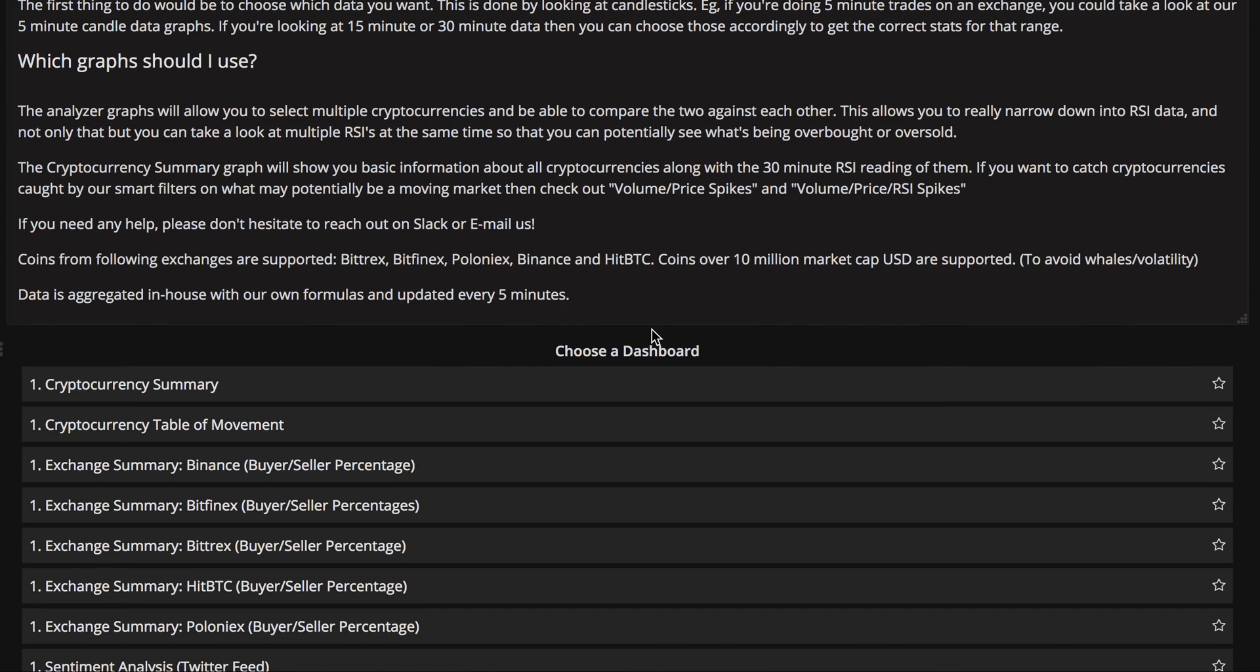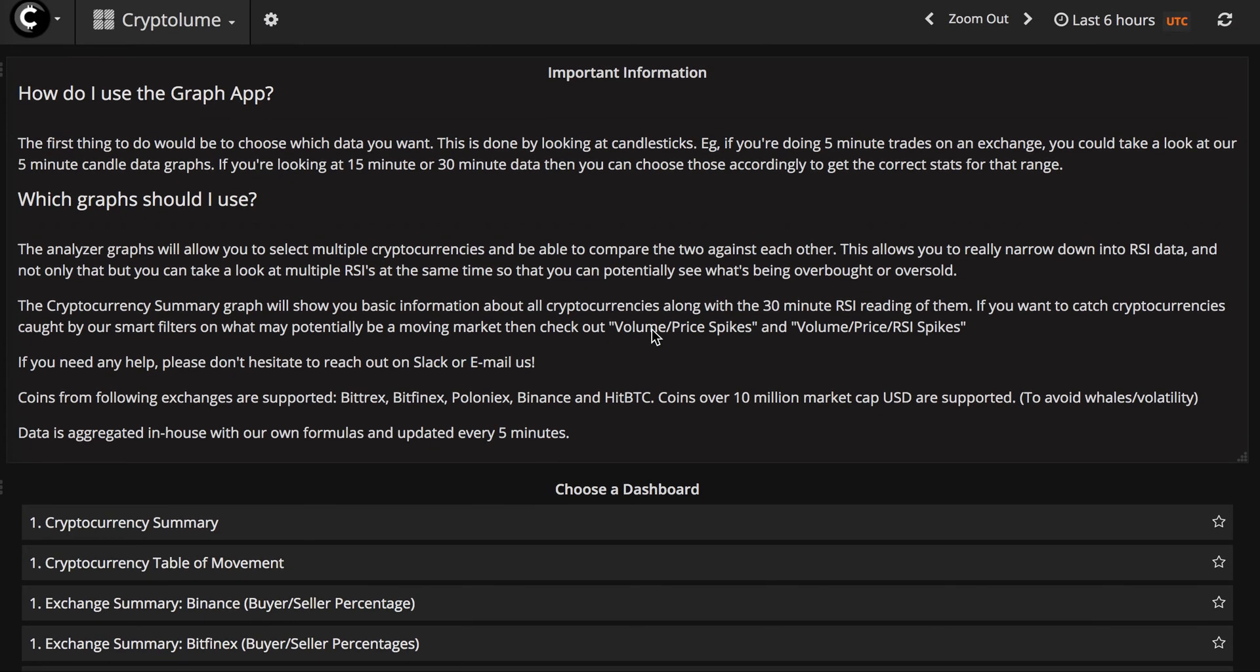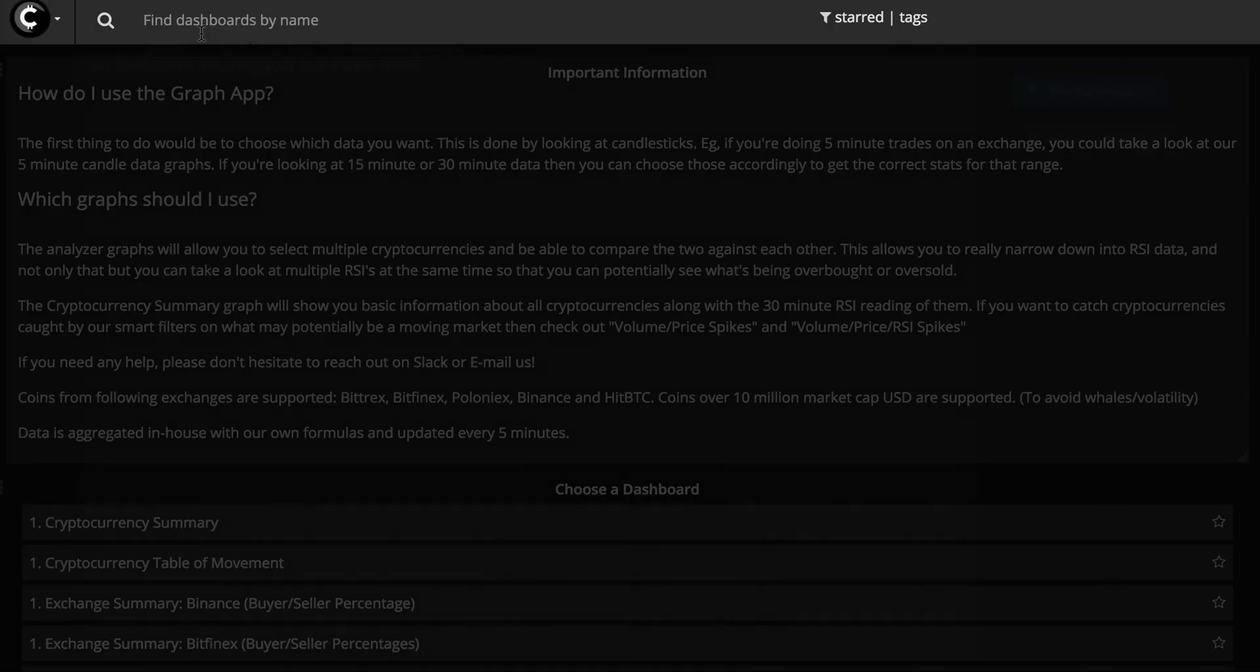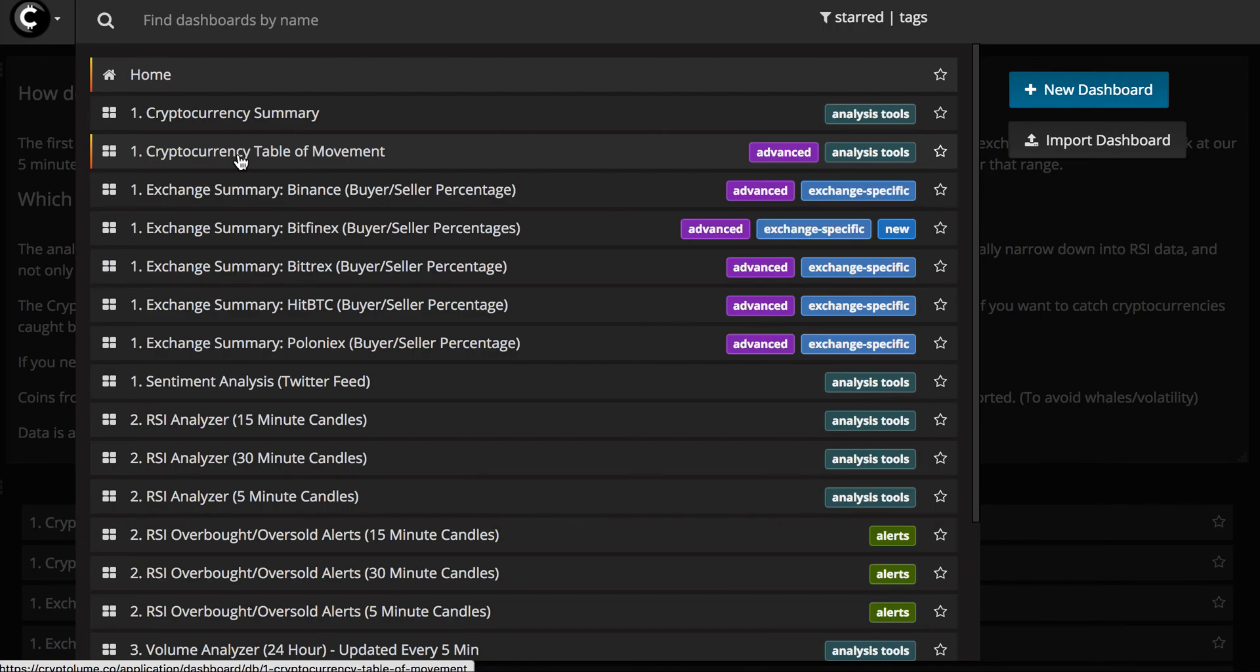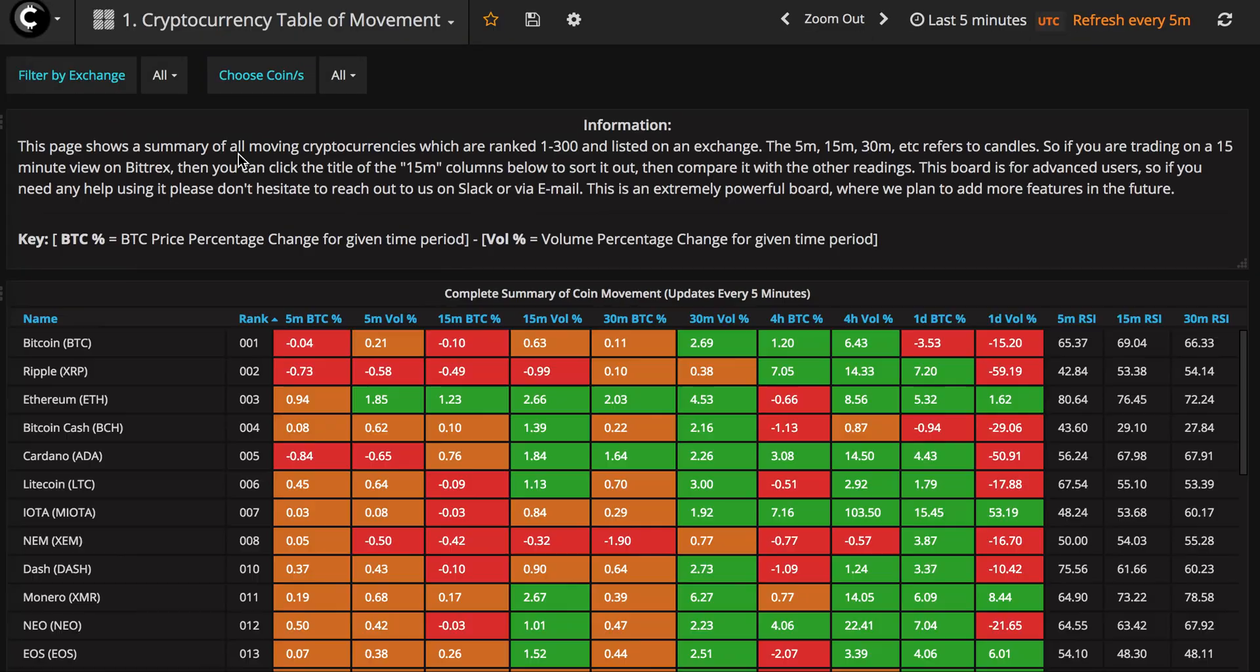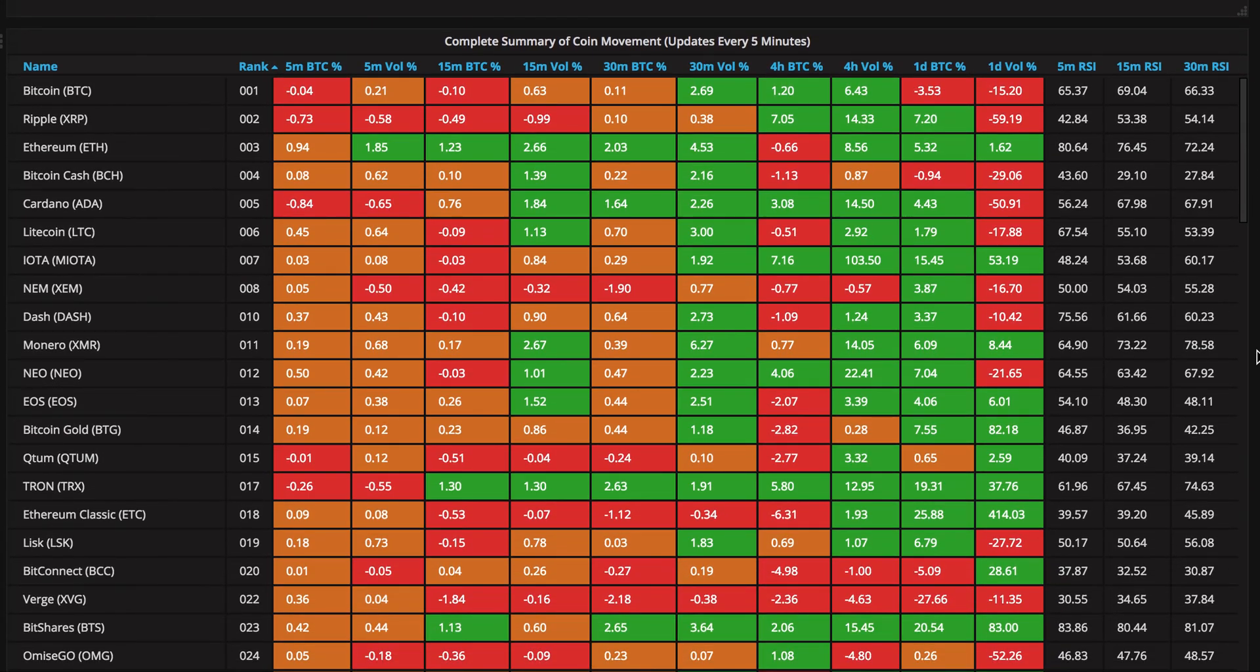Looking at the new features that we've provided in Cryptolium, there's actually been quite a few over the past few weeks. One of the first ones that I'll show you is the Cryptocurrency Table of Movement. What this page will do is it will actually give you the top 300 cryptos that we're tracking right now through Cryptolium.